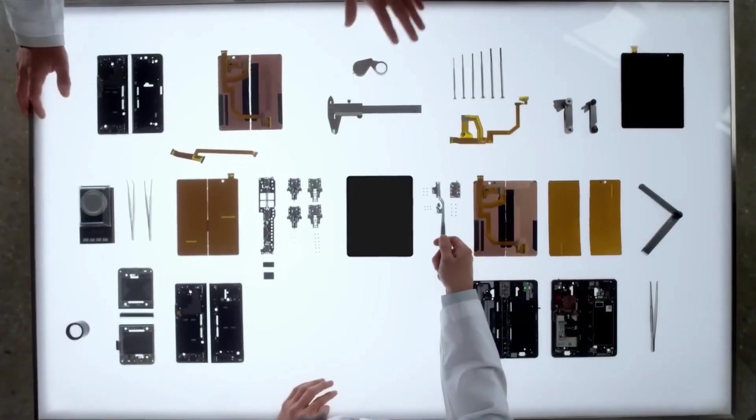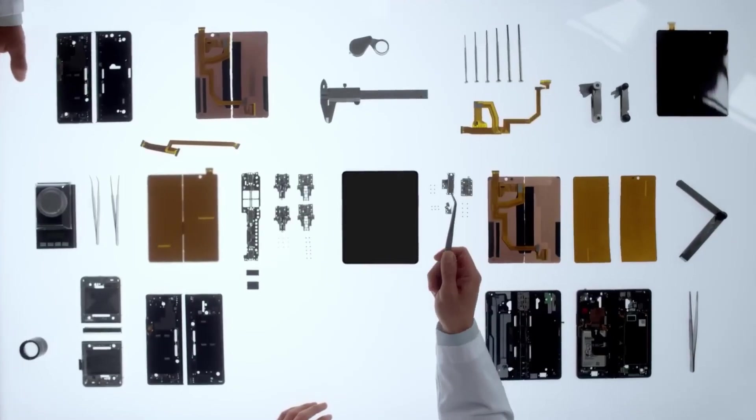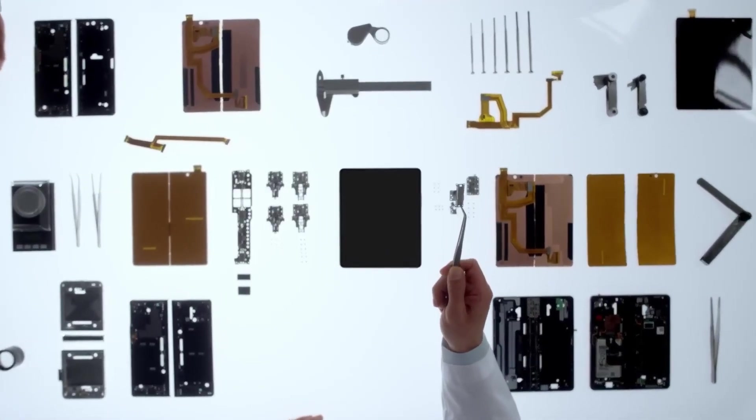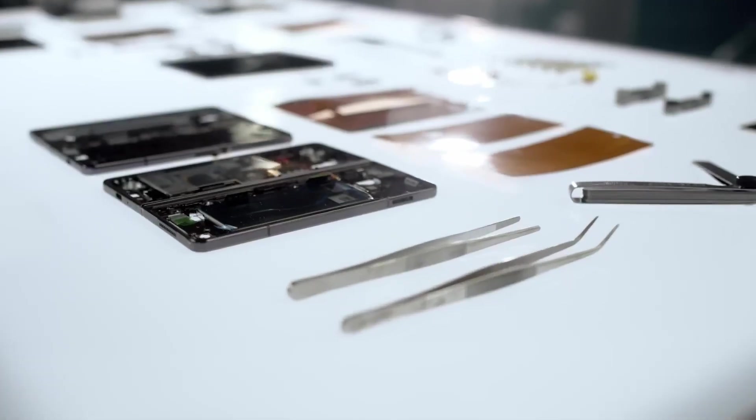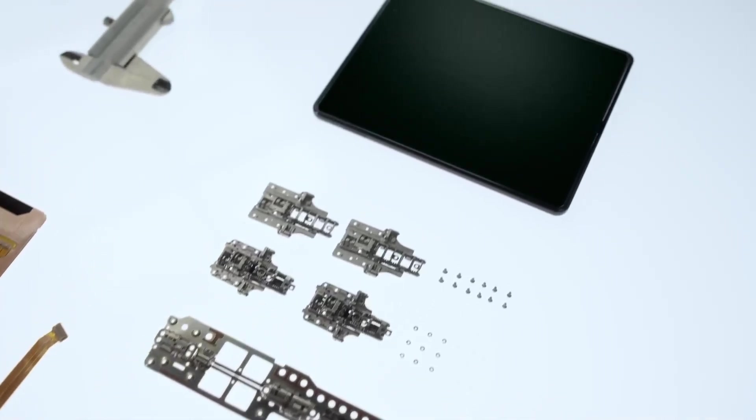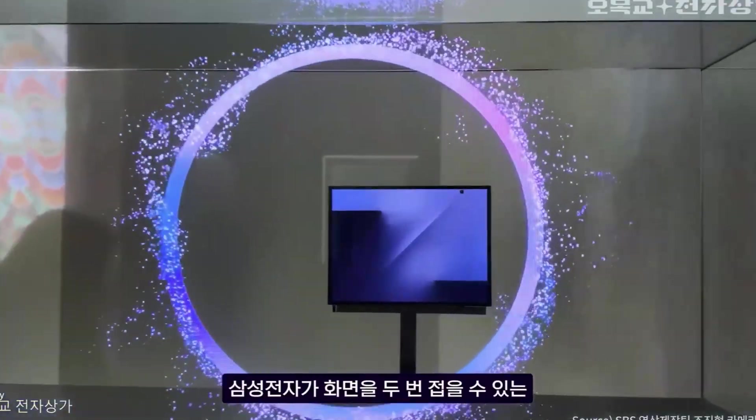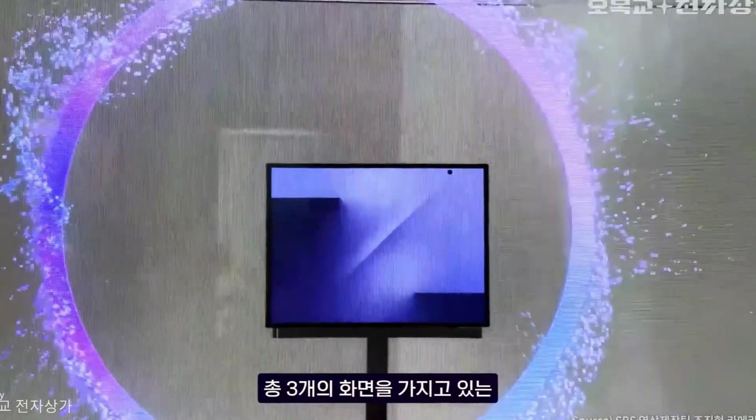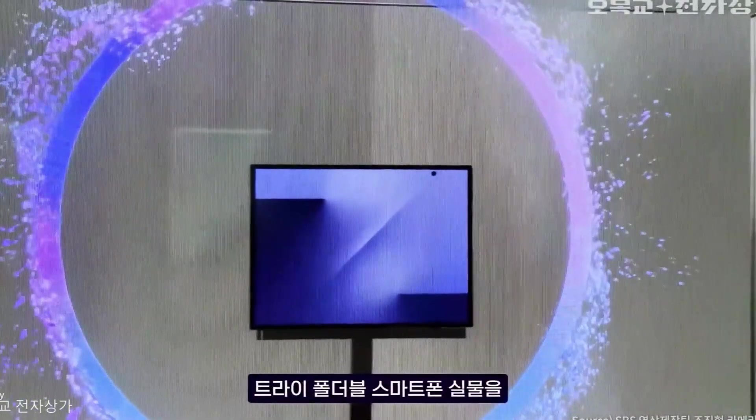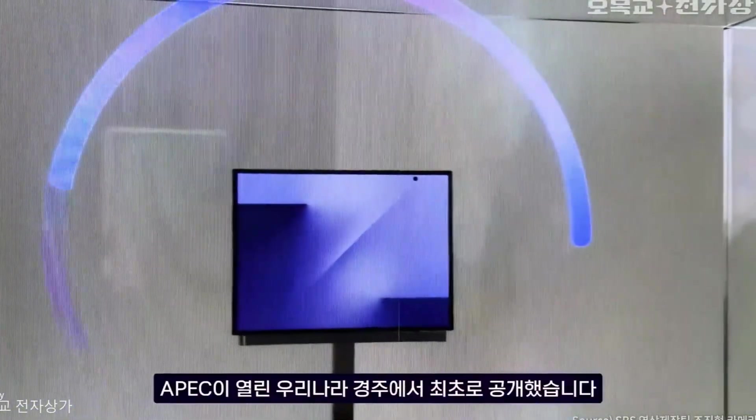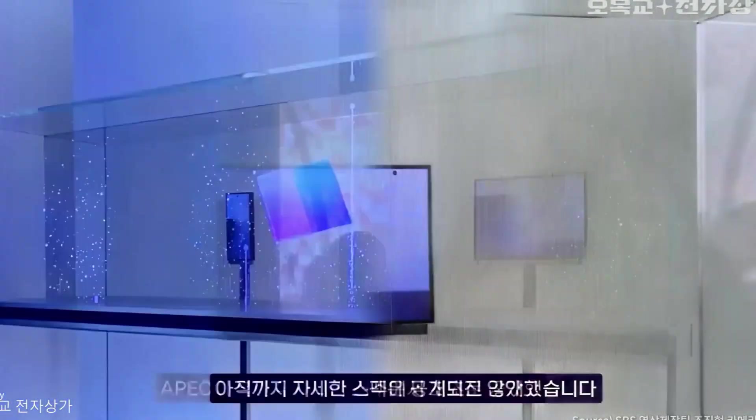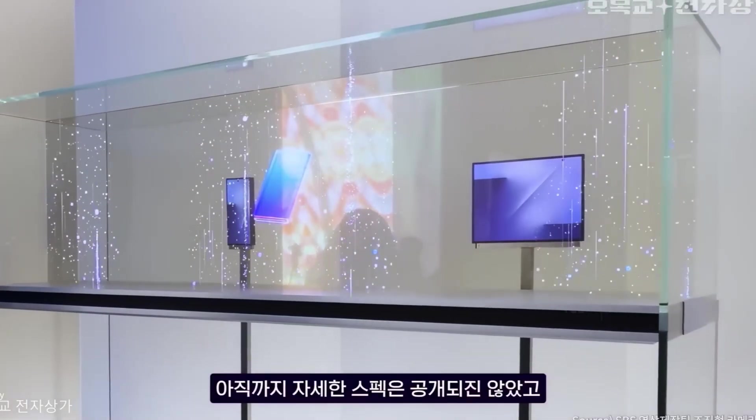This is the direction foldables have been trying to go for years. More screen when you need it, less when you don't. This isn't just a new phone, it's the next step. If this kind of tech evolution interests you, stick around. We've got a lot more to talk about.